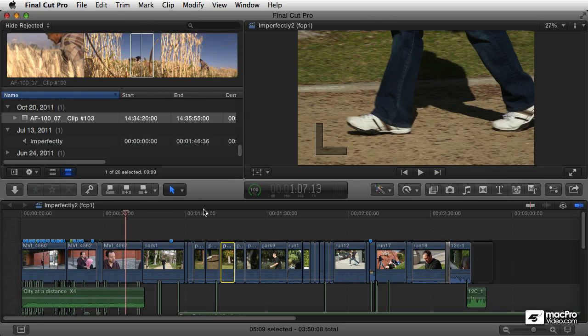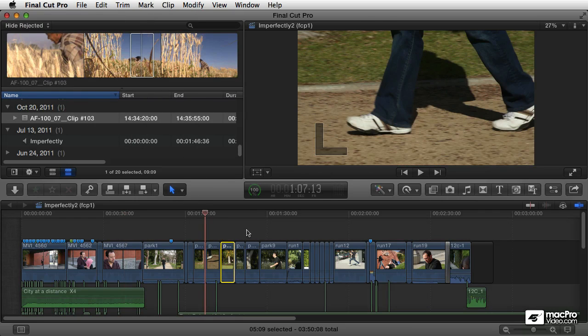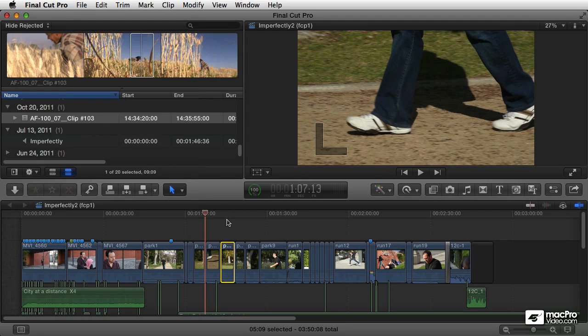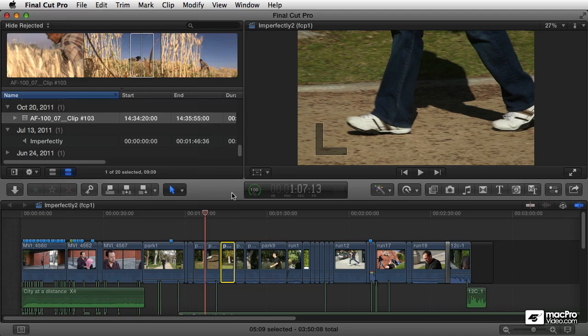Or if you've got a timeline open, just with the timeline window active here, then that's going to send the whole project. But additionally, if you're familiar with Compressor, and you start creating your own custom presets, you can also access, just go straight to those presets, right from within Final Cut Pro. I'll show you how in the next tutorial.